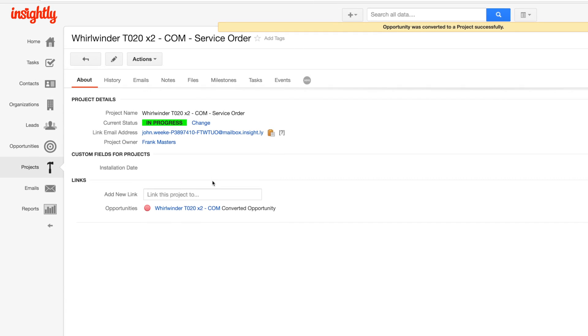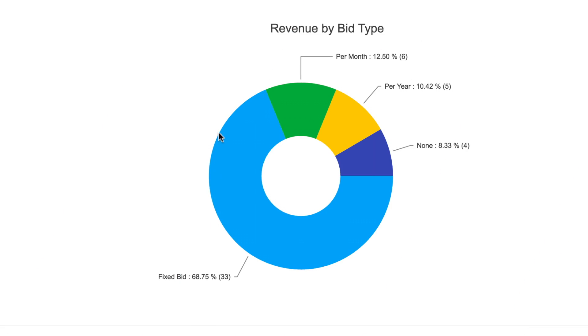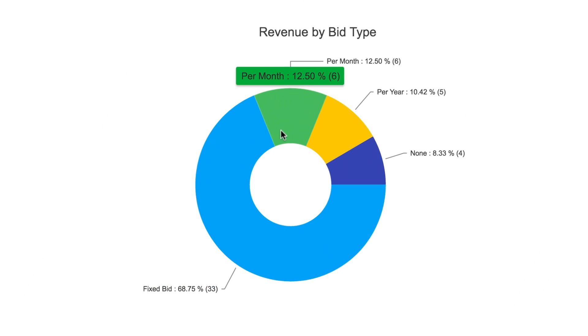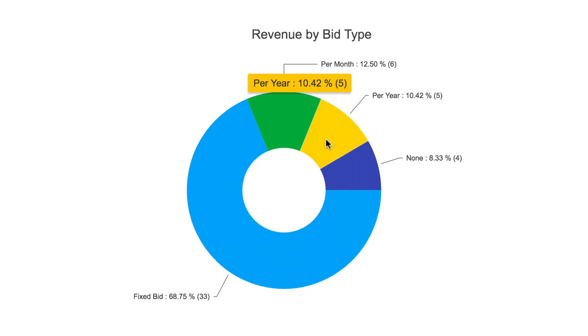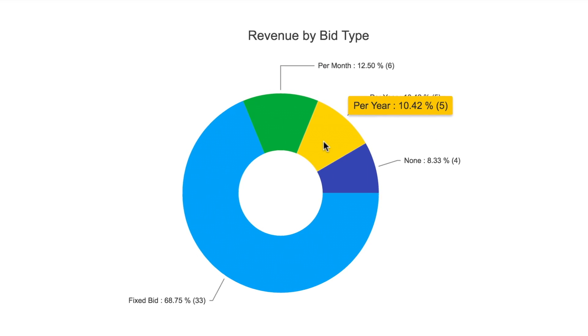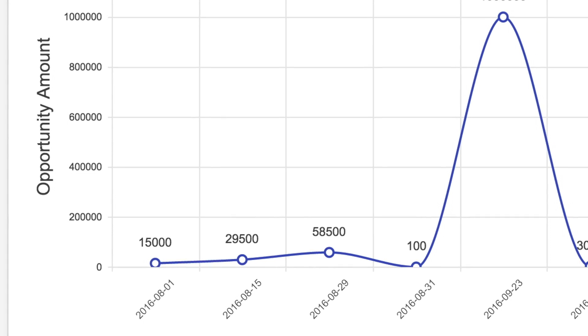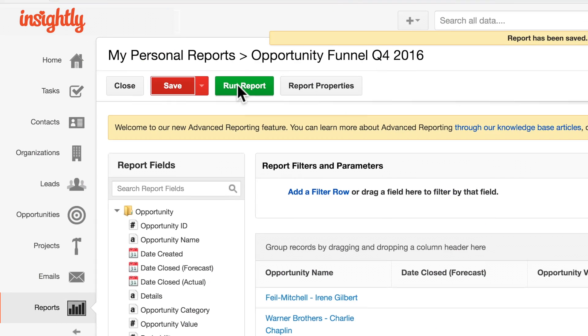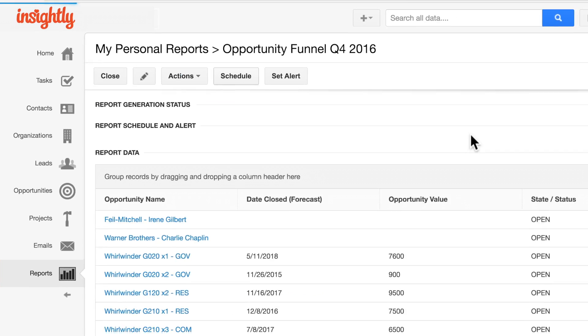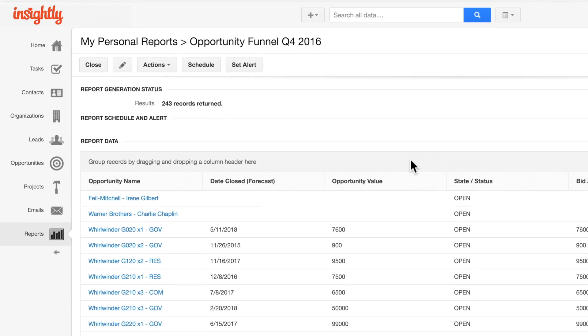And while all this is happening, Insightly reports collect and process your sales data, so you can see what's happening now and what's projected to happen down the road, and then use what you've learned to make more informed decisions.